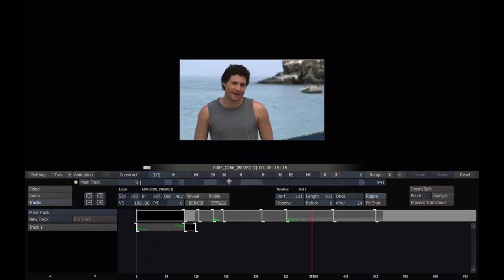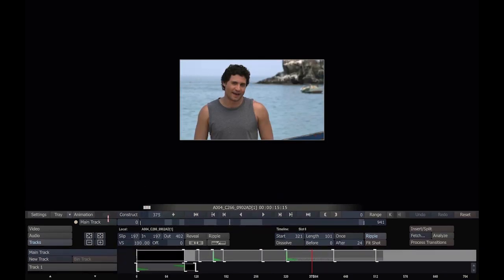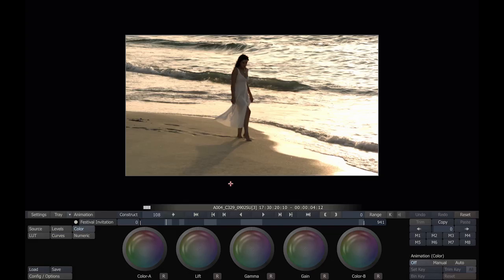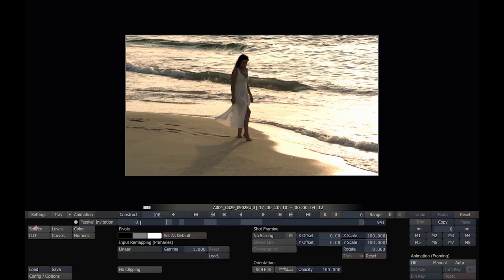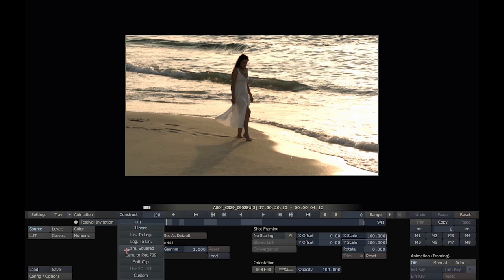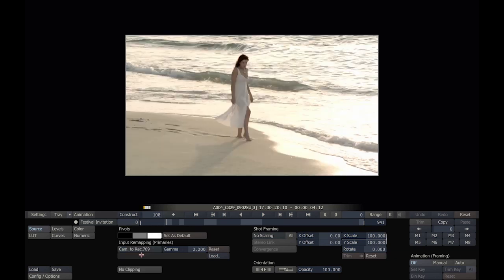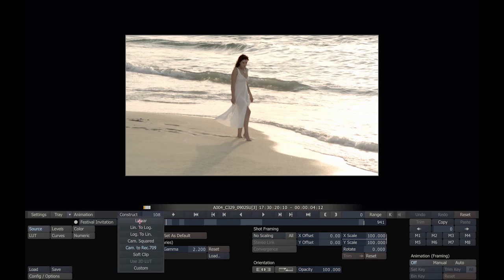Now let's do some color correction. Right-click, move to the matrix. Here we are in the matrix. This is the Scratch Lab color correction module, and there's quite a few things we can do here. In the Source tab, we can change our color space to various included mappings, or we can actually also load up a LUT.